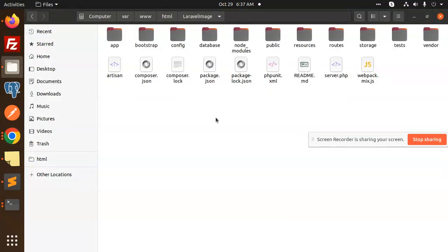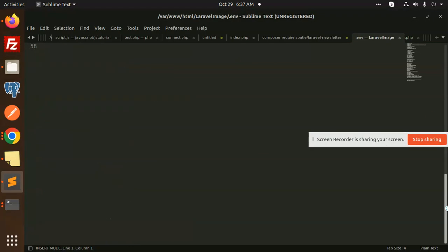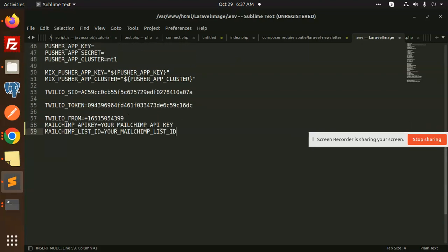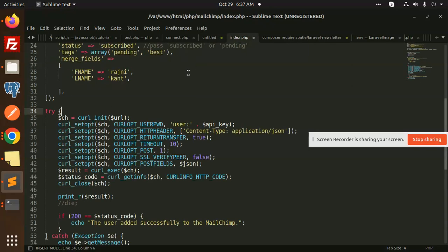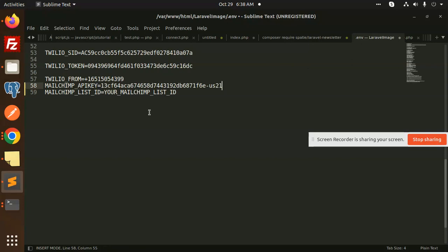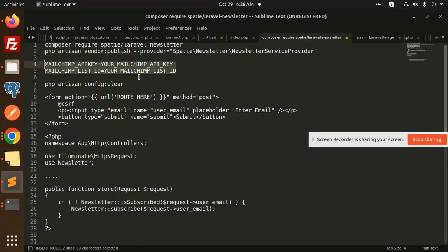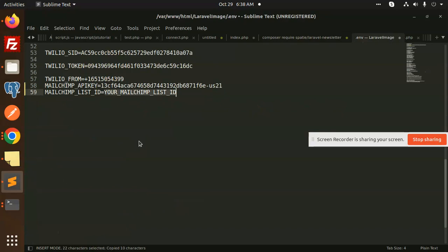Let's open the .env file — Ctrl+H for hidden files. I'm going to add this below. I've added a MailChimp API key. Here we have the API key, so I'm going to use that here. You need to create that API key — if you want to create the API key and the list ID, follow my previous PHP tutorial. I'm copying it into the .env file: the API key and the list ID. Done — these are now added.